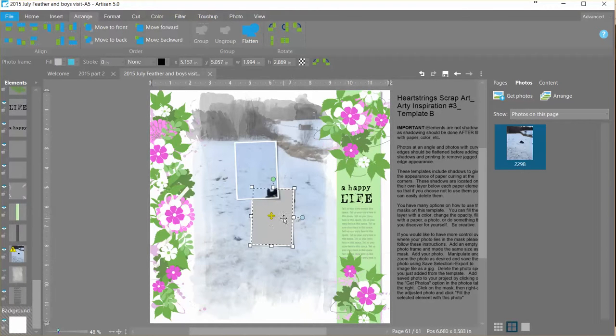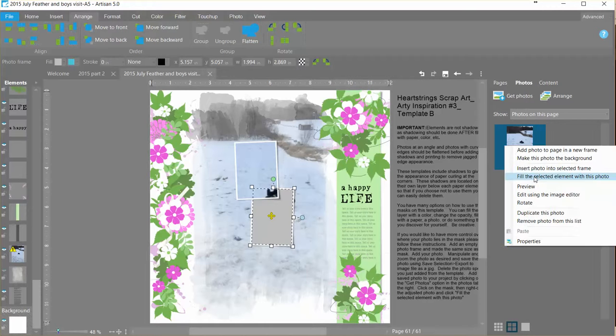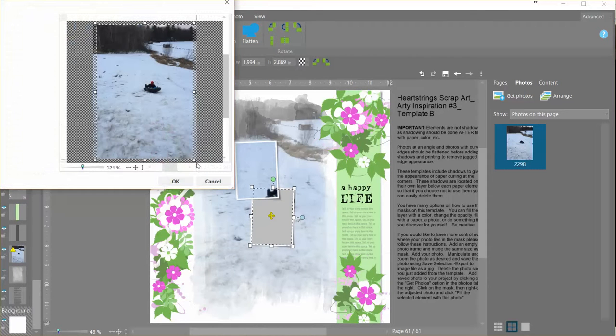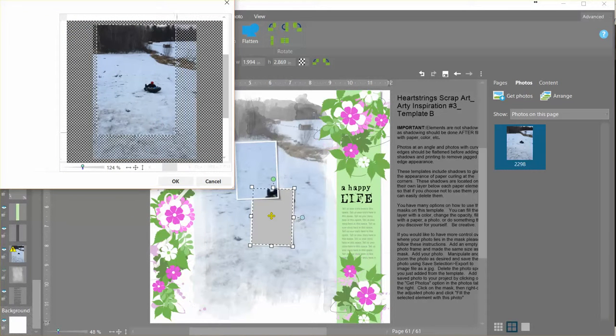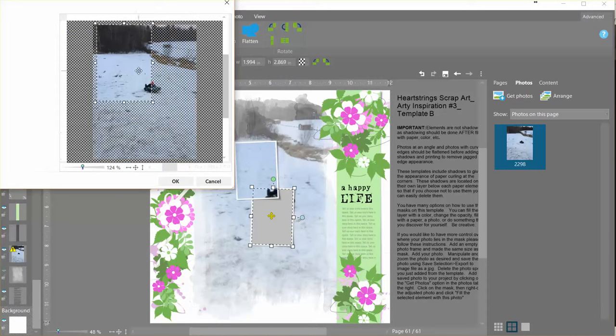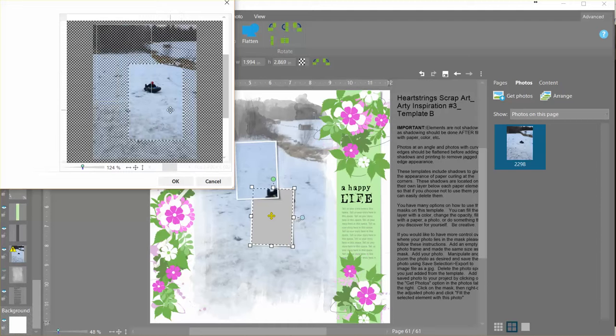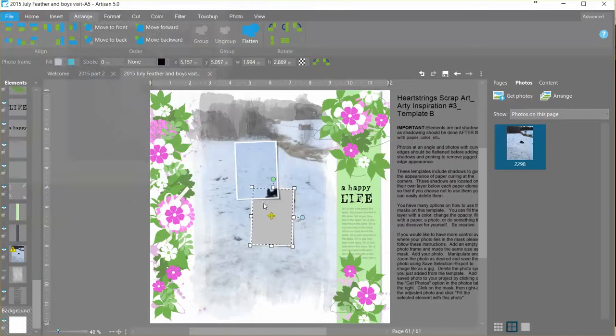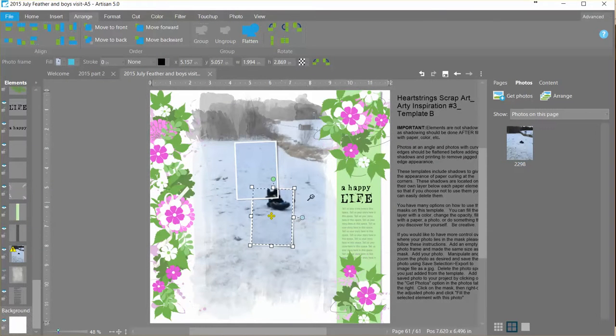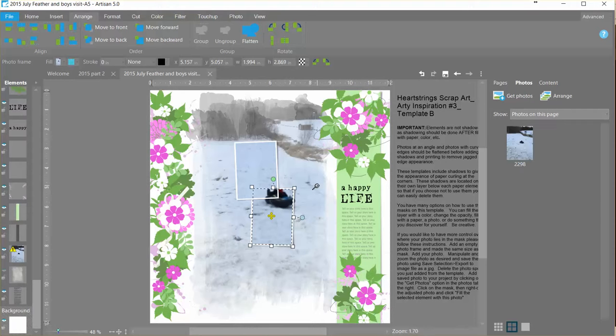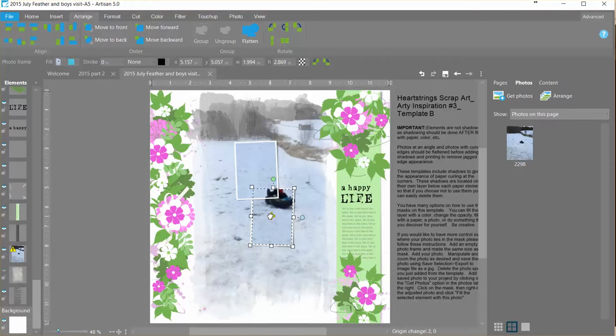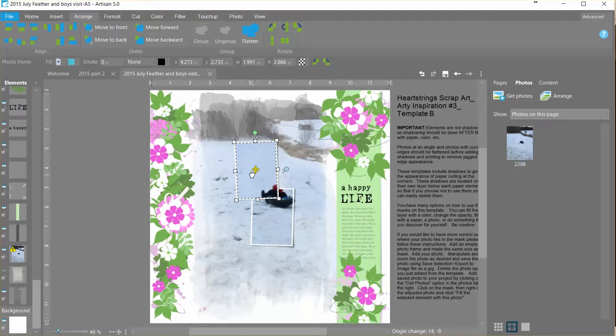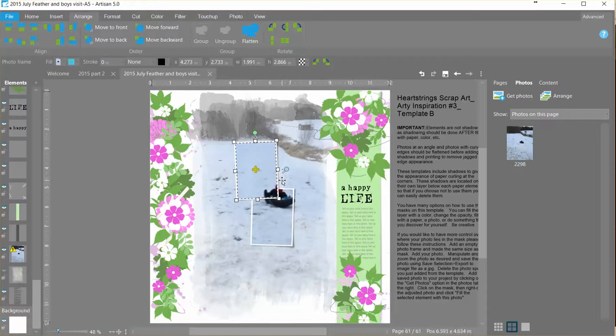I can then take this next one, I can do the same thing, fill the selected element with the photo. I'm going to do some pre-cropping on it and now I can zoom it to try to get it into somewhat of a position where it matches up.